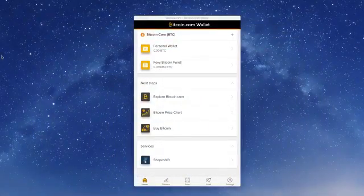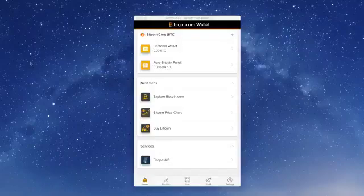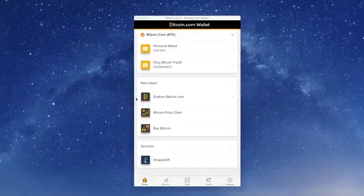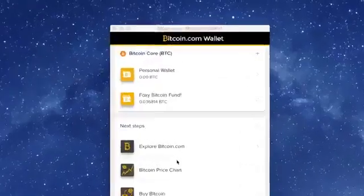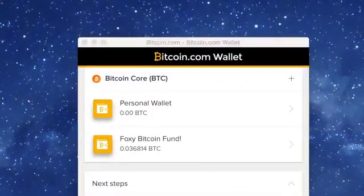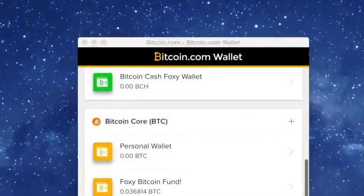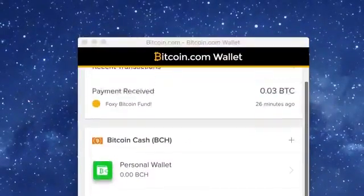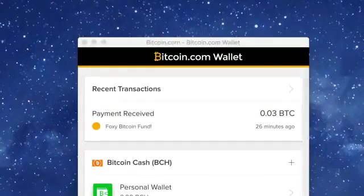Let's say you have the Bitcoin.com wallet, and you would like to swap some of your Bitcoin Core for Bitcoin Cash. First, let's take a little look around the Bitcoin.com wallet.